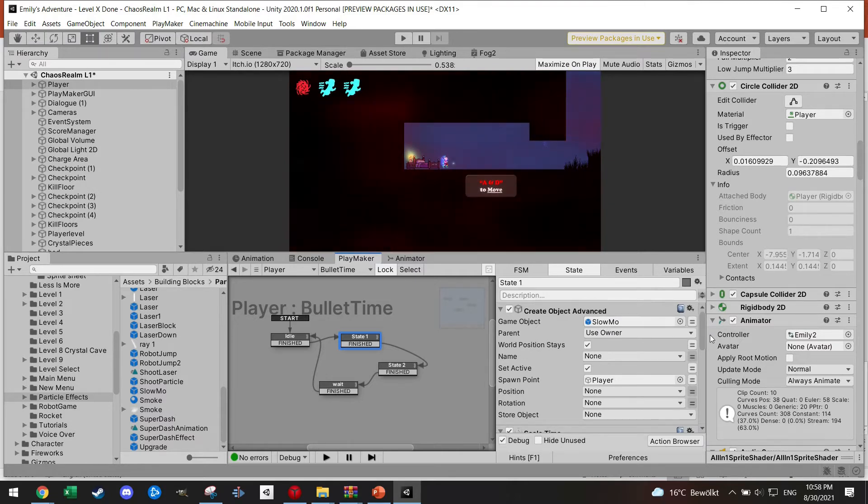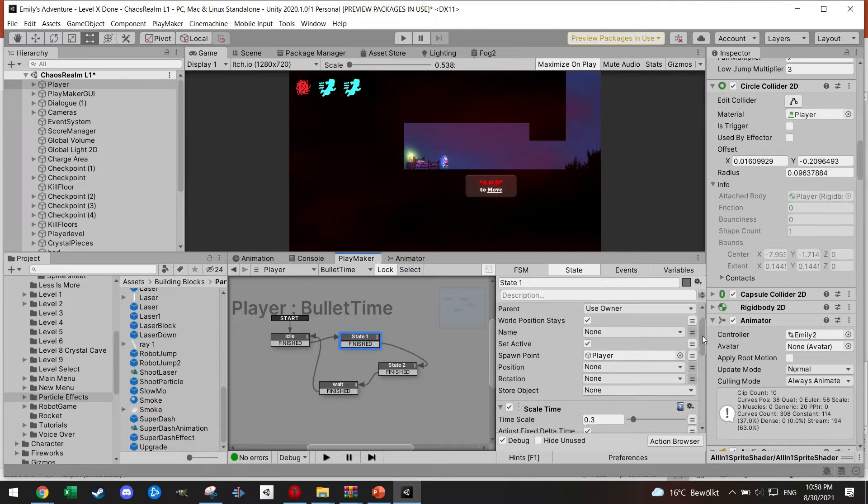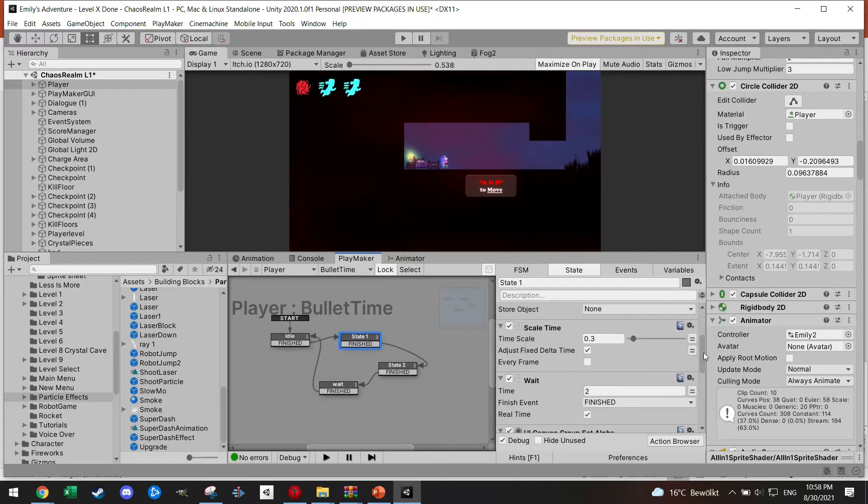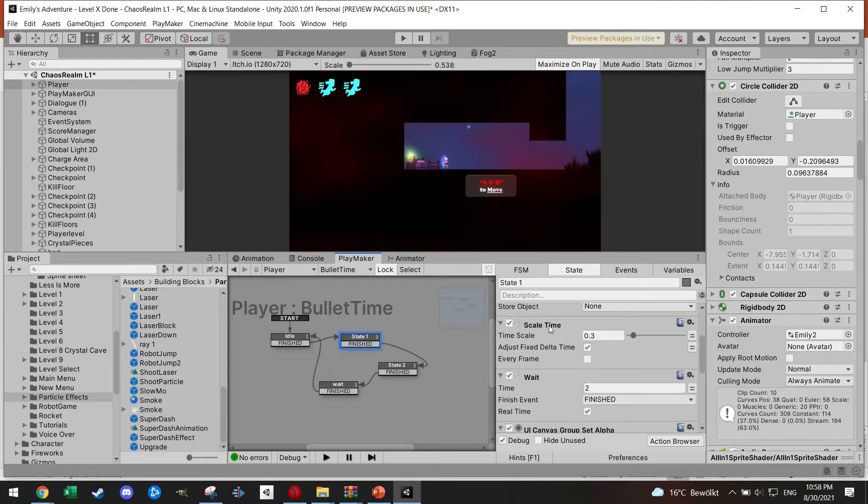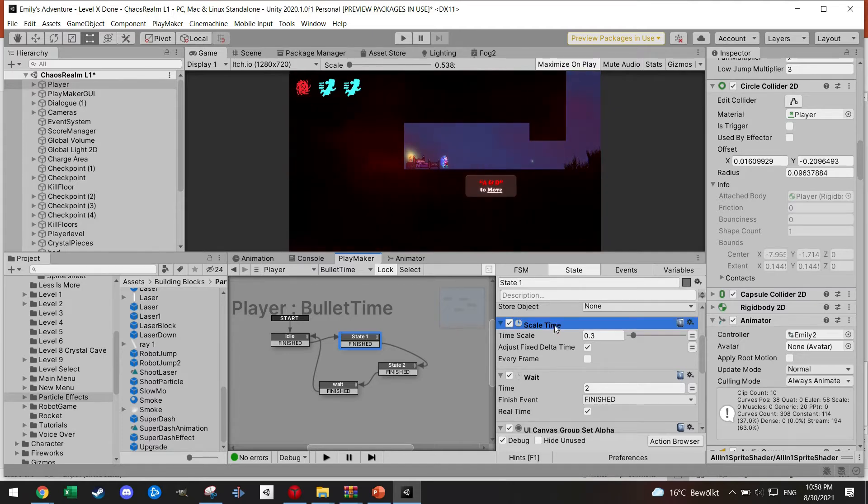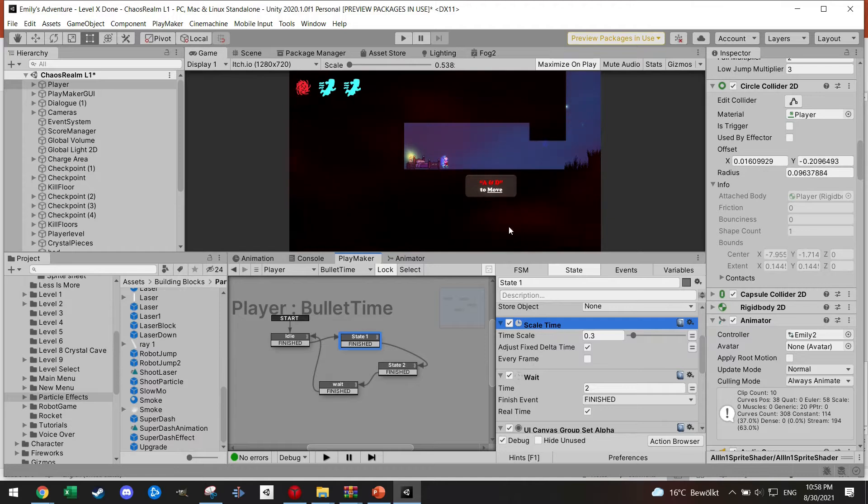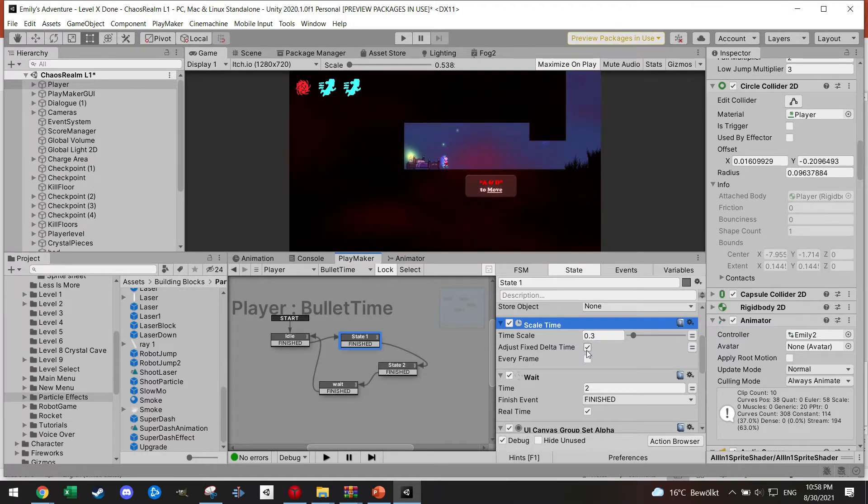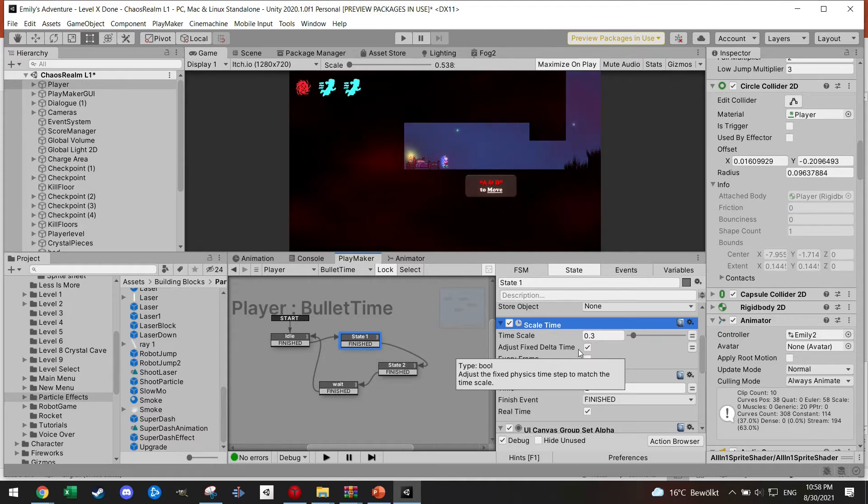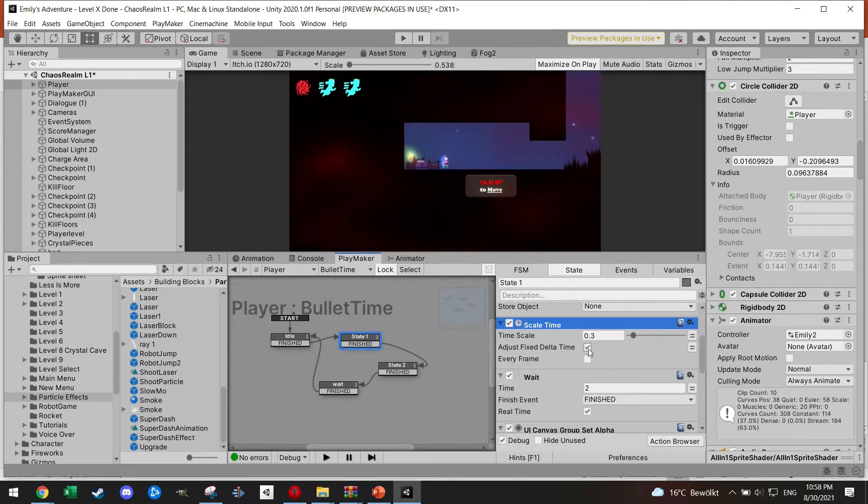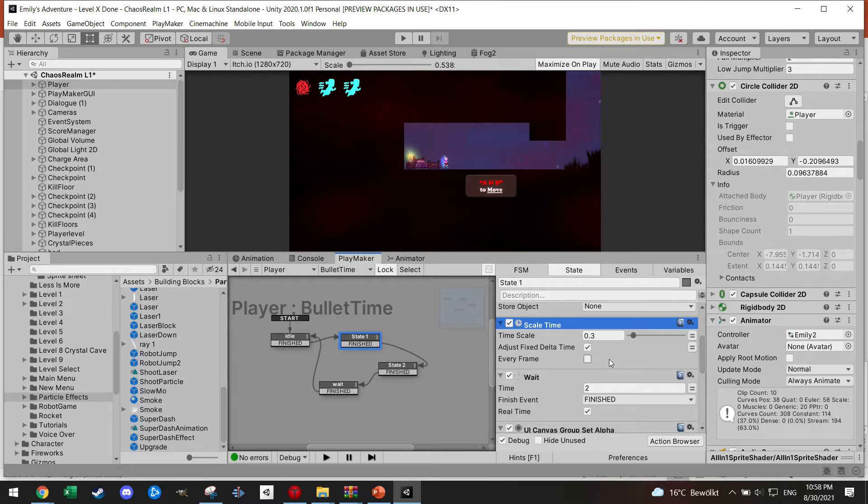The moment I enter bullet time, I create this kind of slow-mo particle effect as you saw earlier. I just spawn it at the player. Then I scale the time, so this is your main action. You need to manipulate time or the speed of your game - scale time to 0.3.